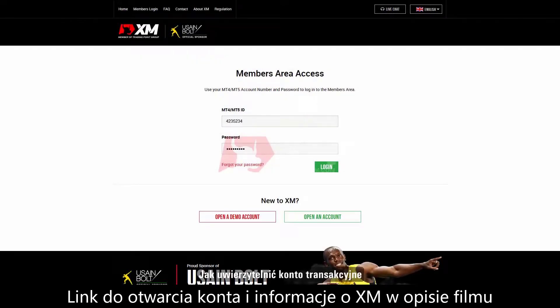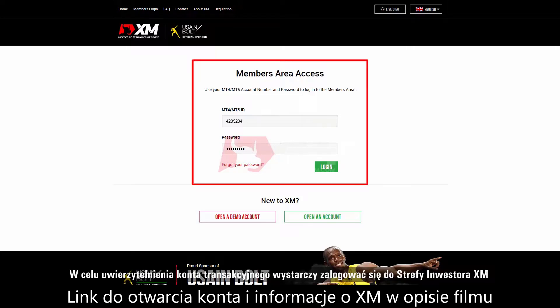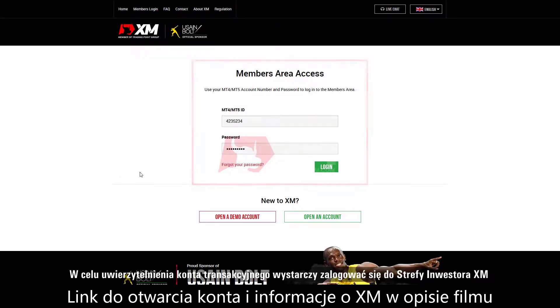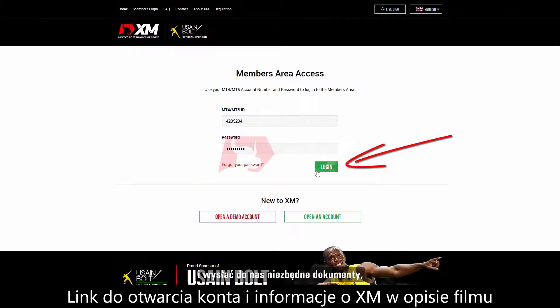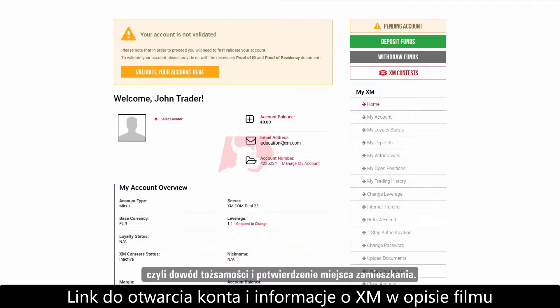How to validate your trading account. To validate your trading account, you simply need to log into the XM members area and provide us with the necessary documents, such as your proof of identity and your proof of residence.